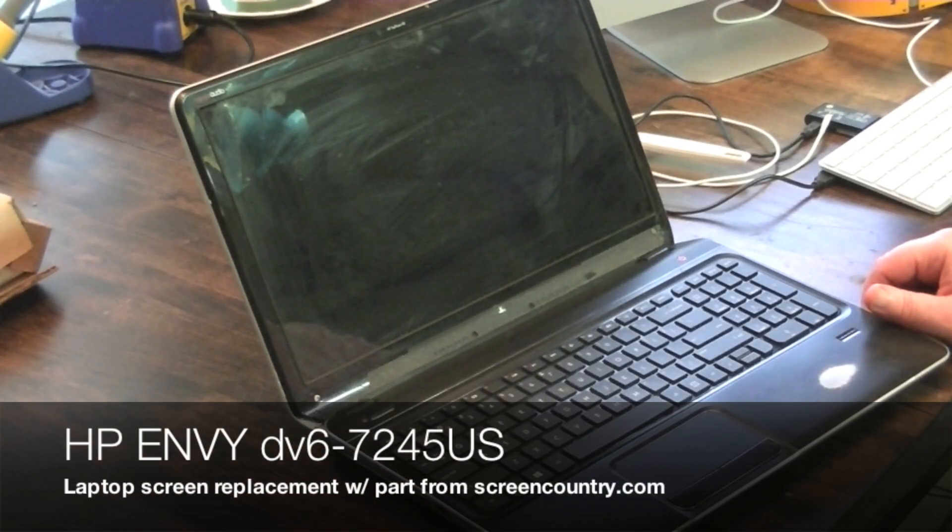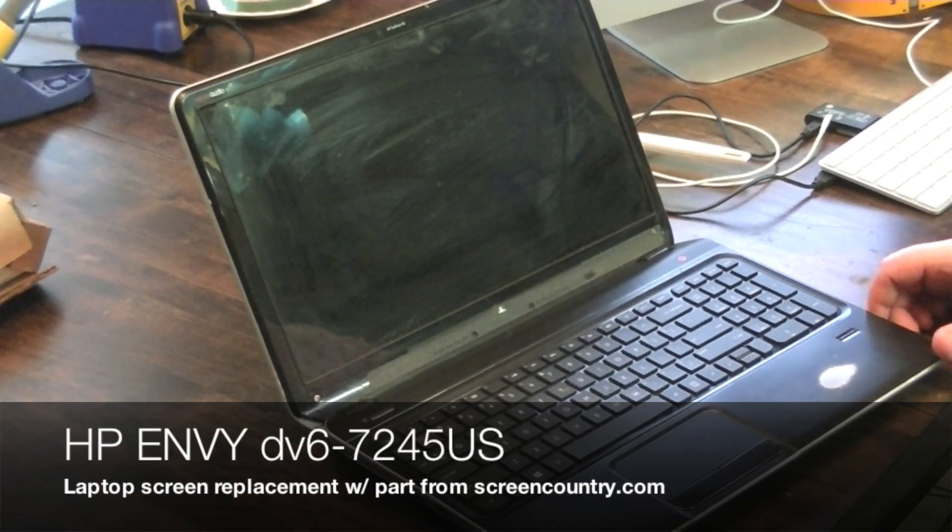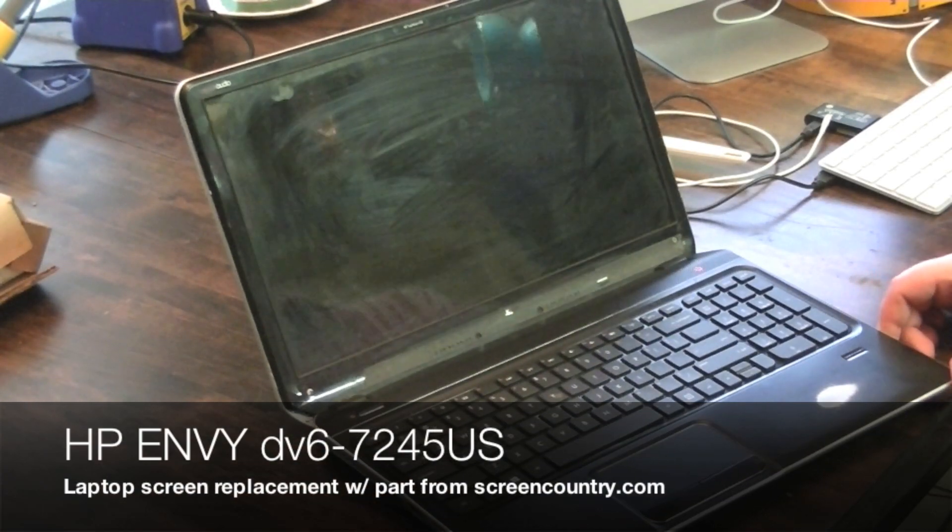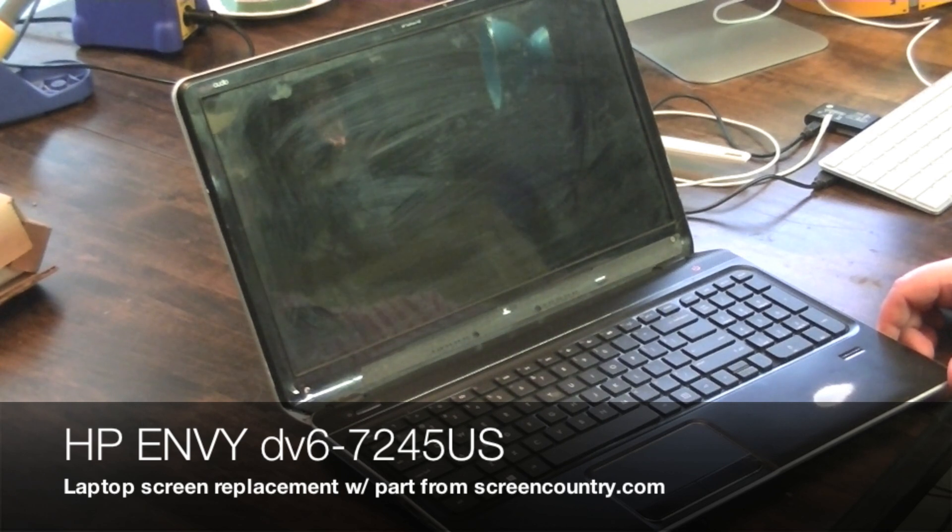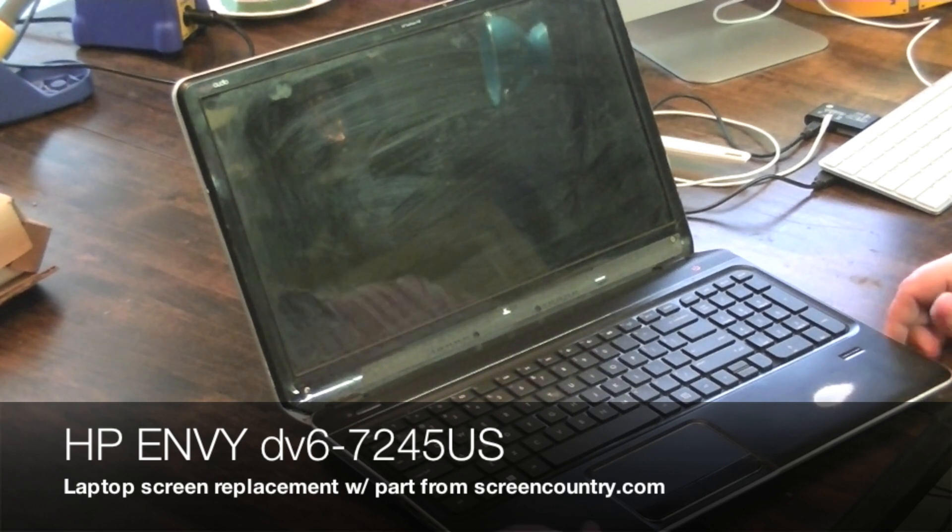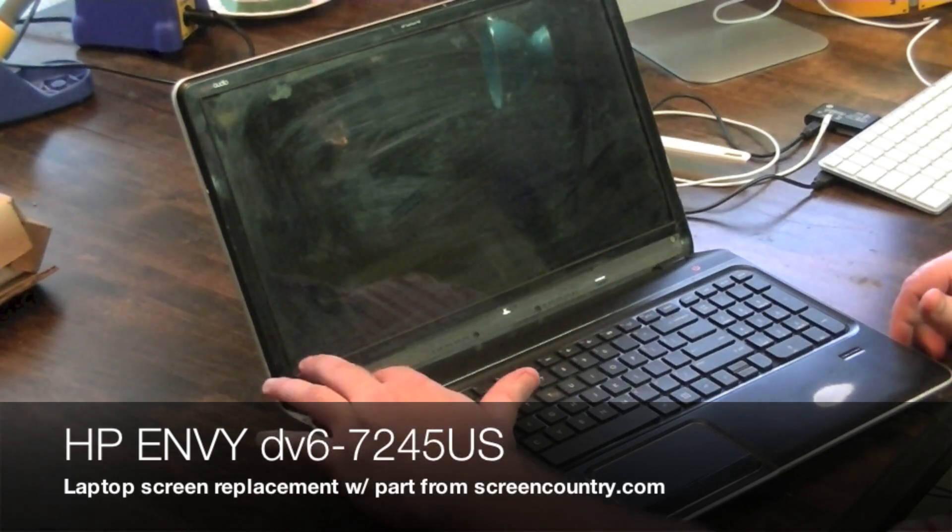Okay, we're going to be replacing this laptop screen. My daughter dropped the laptop, the screen got all cracked.